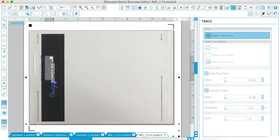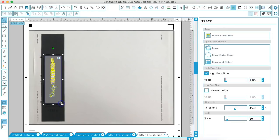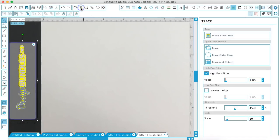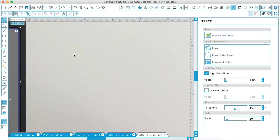This is kind of small to work with, but it will work. So we'll just go around and trace, we may need to zoom in just a bit to see what we're doing.